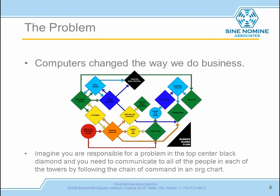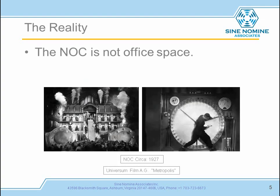The problem is that computers changed the way we do business and accelerated how we can process information. Imagine being in that top center black diamond and trying to work through a process where all of these different things have to be considered — the communication channels across different groups — trying to get to an output. There's a lot happening in today's processes and procedures. The result is often that people are working in a less than optimized space. Today's NOC is not office space; it has to be treated differently and has a lot of different functions that need to be considered on different levels.